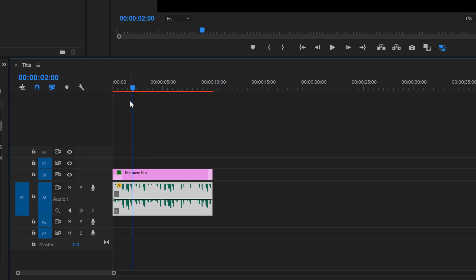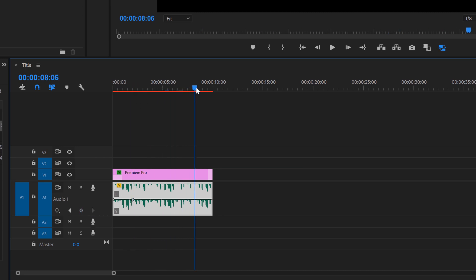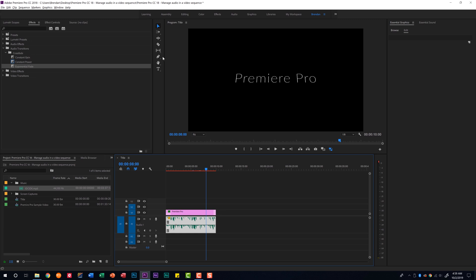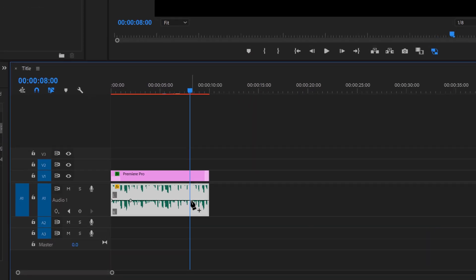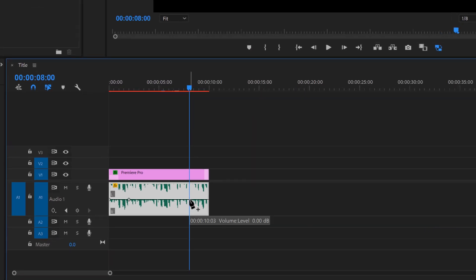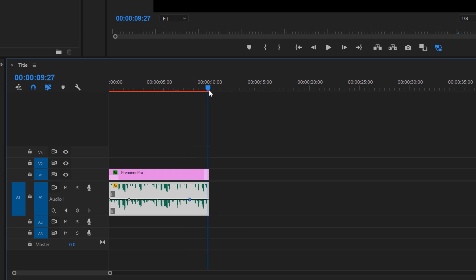With my cursor there I'm going to add a second keyframe. I'm now going to scrub to the eight second mark. The second way to add a keyframe is to use the pen tool. You can click here on the pen tool or press P on your keyboard to access that, and then just click to add a keyframe. Now the last thing I want to do is get to the end of this clip and add my last keyframe.